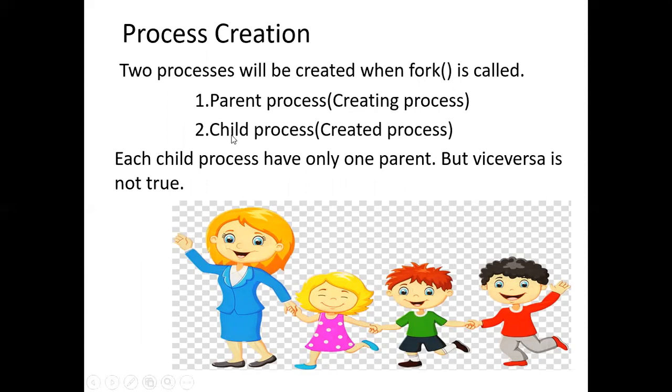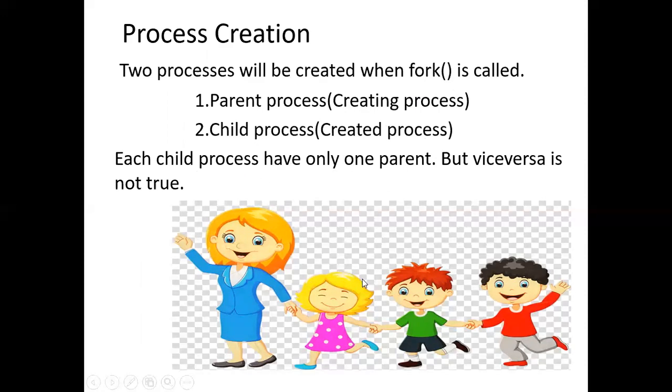One is parent process, another one is child process. Each and every child process has only one parent, but the vice versa is not true. That means a parent can have any number of children, but the child can have only one parent.